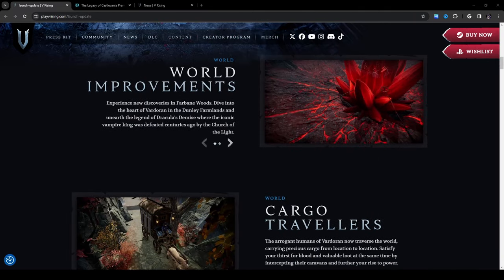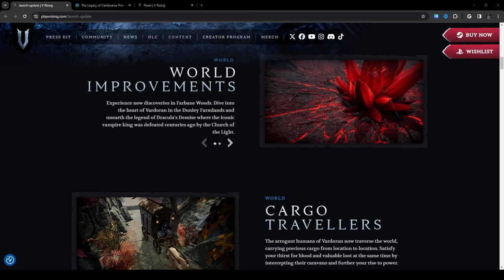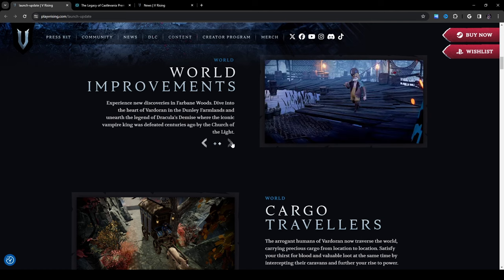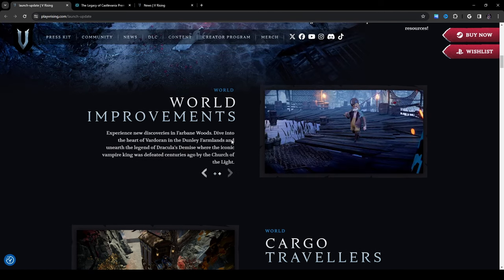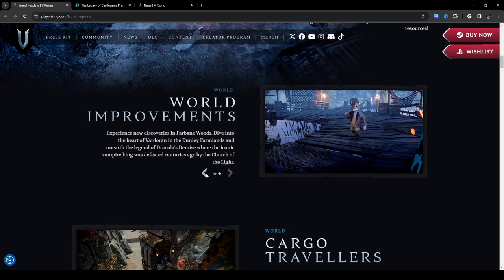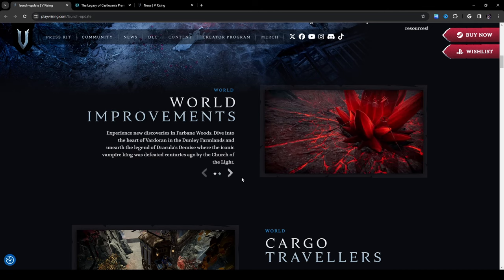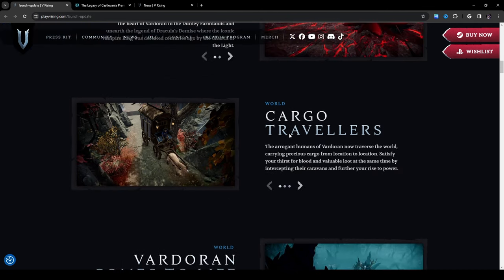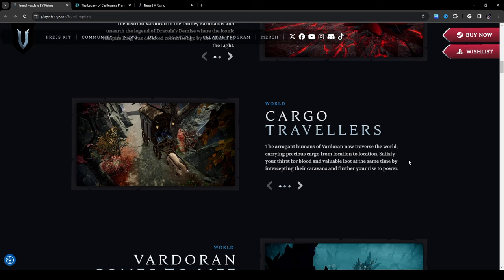World improvements: experience new discoveries in Farbane Woods, dive into the heart of Ardoran in the Dunley farmlands and unearth the legend of Dracula's demise where the iconic vampire king was defeated centuries ago by the Church of the Light. Here's another image here so it looks like we have some new areas to explore, that's kind of cool, that's over in Farbane it looks like. Cargo travelers: the arrogant humans of Ardoran now traverse the world carrying precious cargo from location to location. Satisfy your thirst for blood and valuable loot at the same time by intercepting their caravans and further your rise to power.